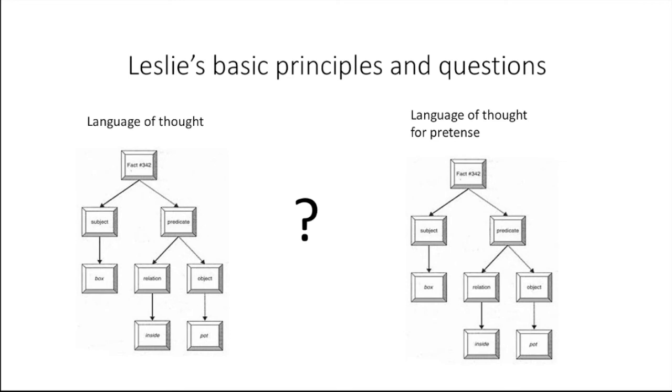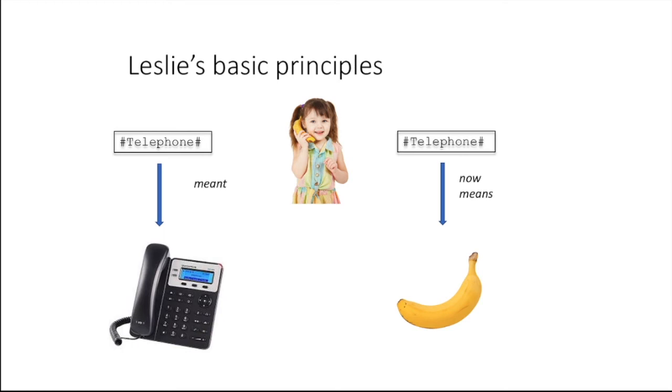One question Leslie asks is, does pretense require representations to be present in another code? That is, must there be a second language of thought to be used in pretense, but not in literal thinking? Here we have a little girl pretending that the banana is a telephone. Is it that primary representations must change their meaning when the child engages in pretense, such that the telephone symbol no longer stands for telephones but now also includes bananas?